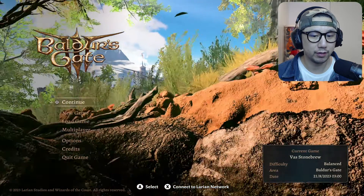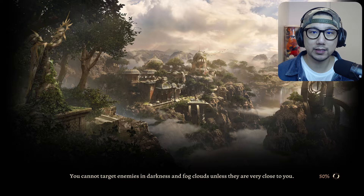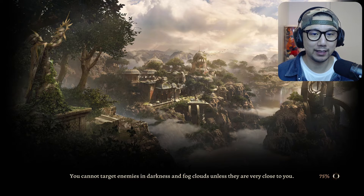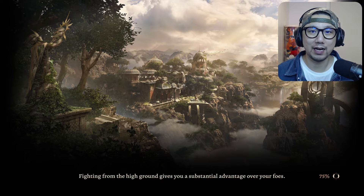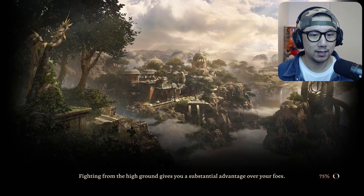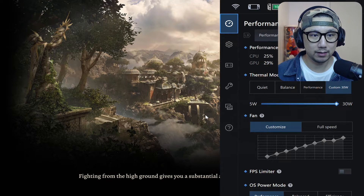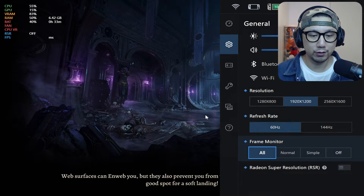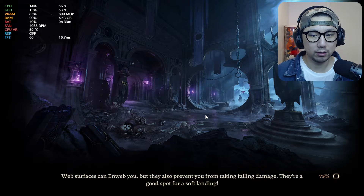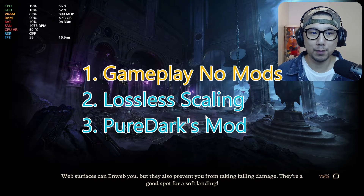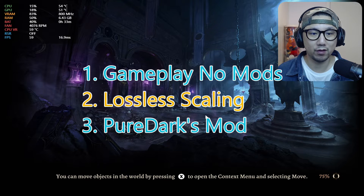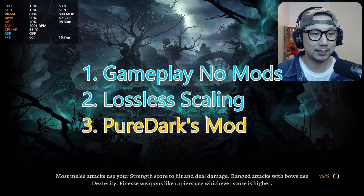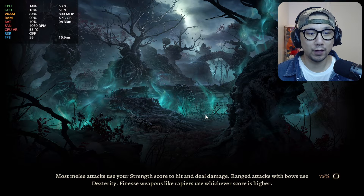I'm going to load an area inside Act 3 — the town. I think that's one of the harder areas to run, so I'll demonstrate it there. I'm going to show you the game without the mod on first, then turn on Lossless Scaling to see the performance, and finally we'll go with the FSR 3.0 frame generation mod by PureDark.